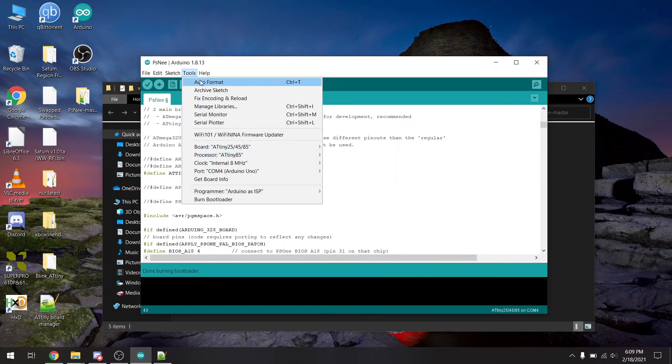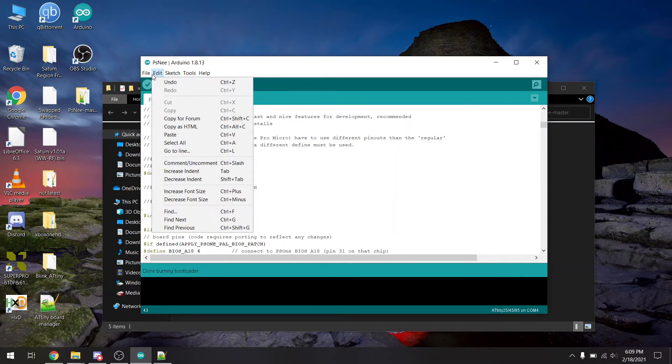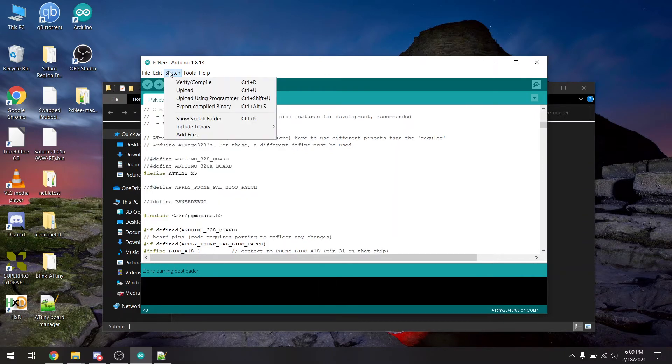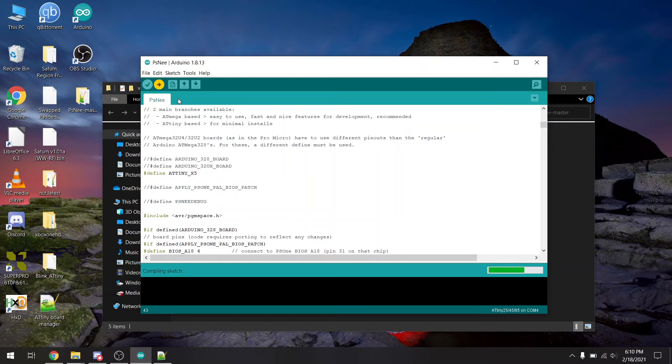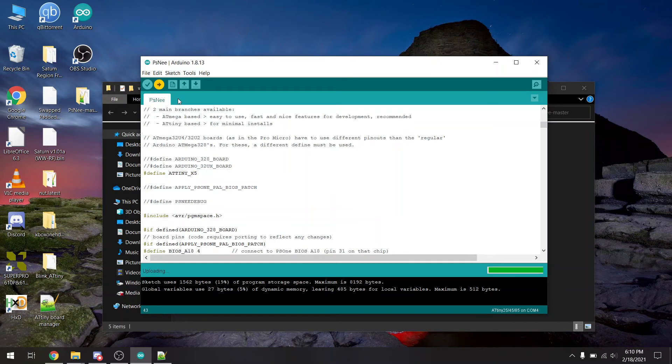So now we have the bootloader program, we're going to come over here to sketch, we're going to say upload using programmer. Then it's going to flash the code. And done uploading.